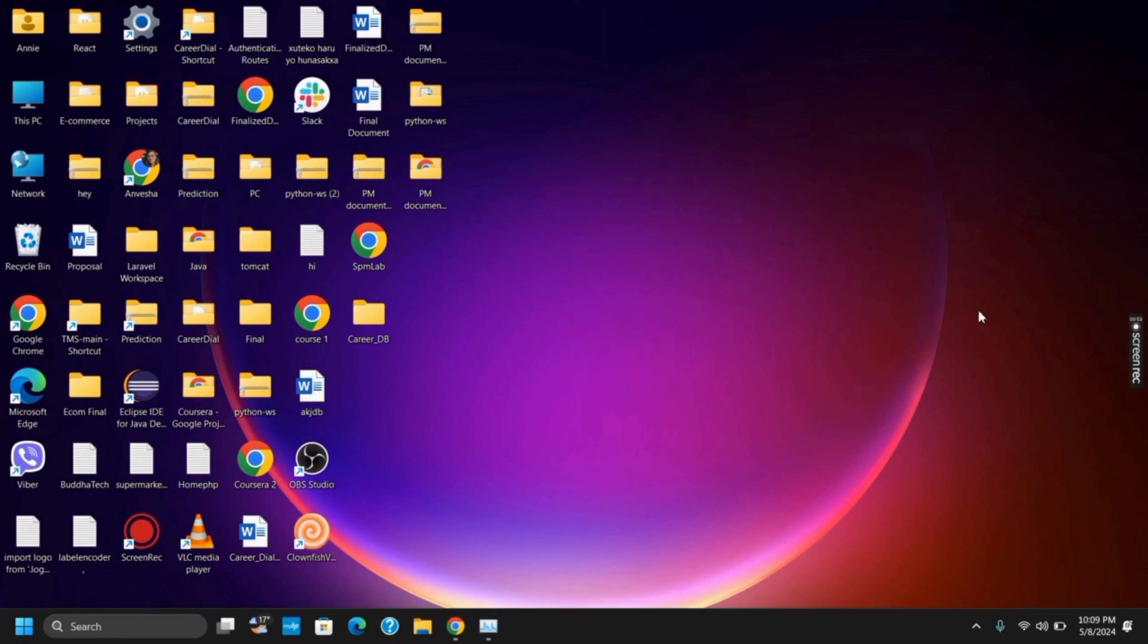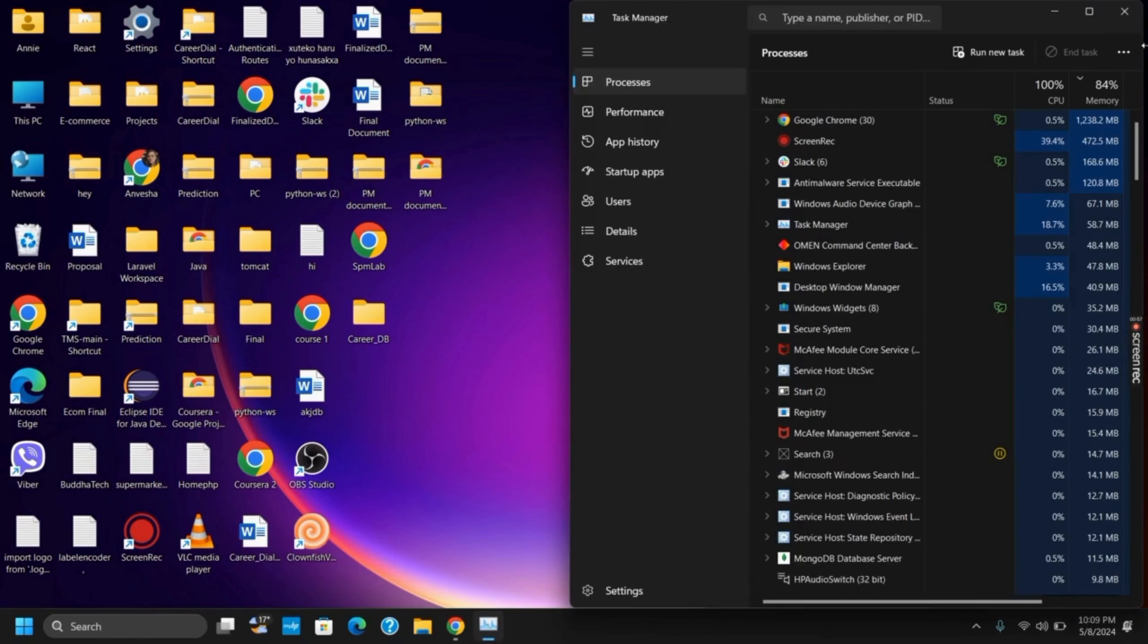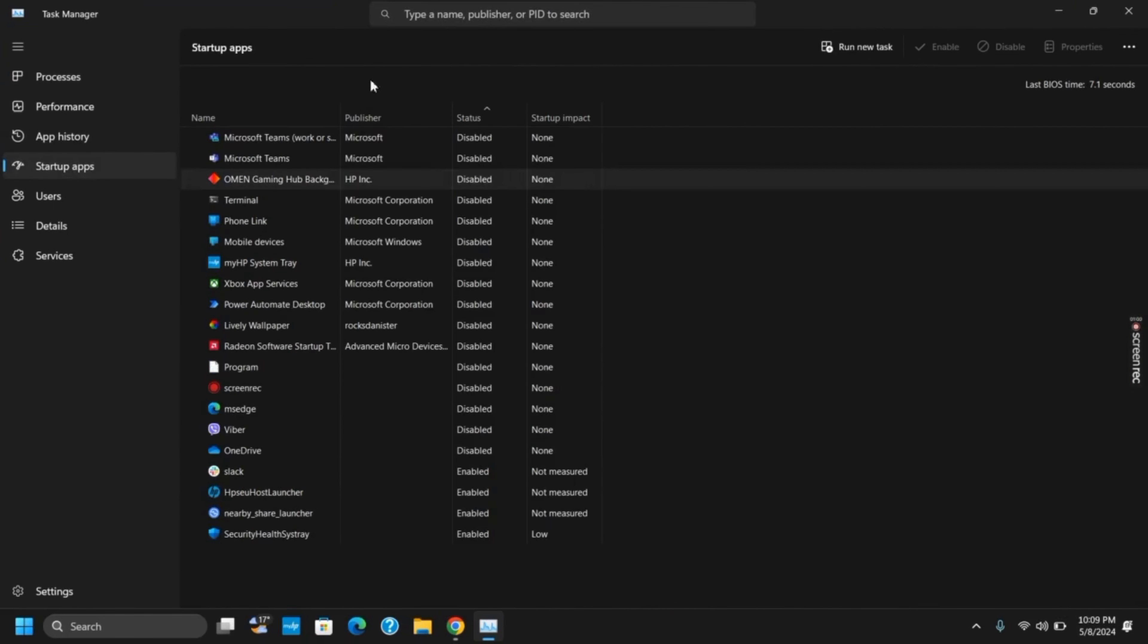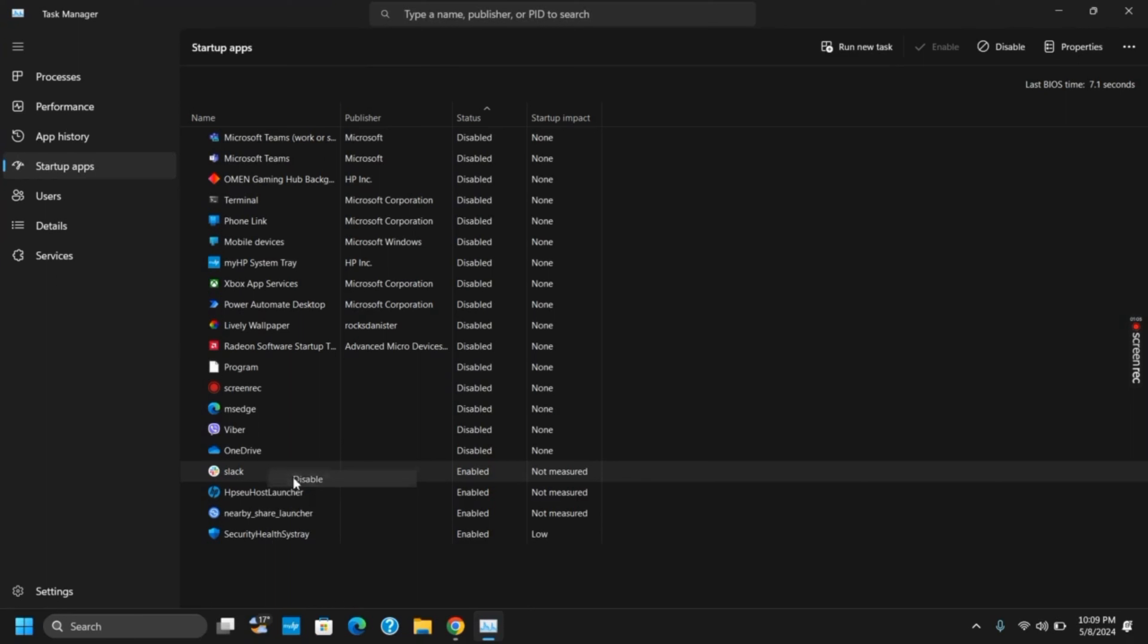The next step you can try is to close background applications. For this, right click on the taskbar and go to Task Manager. From here, click on the startup applications and disable any that are not needed at startup. Right click on it and disable to disable any application.